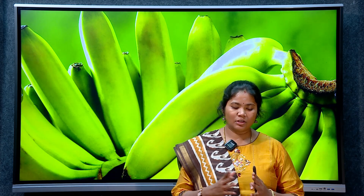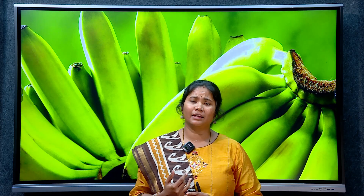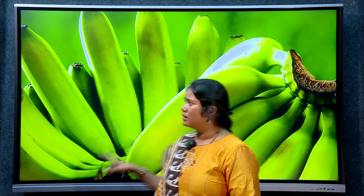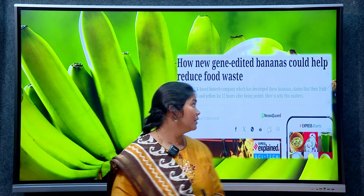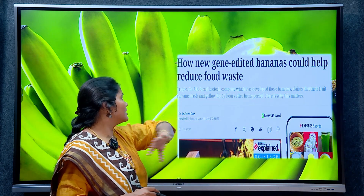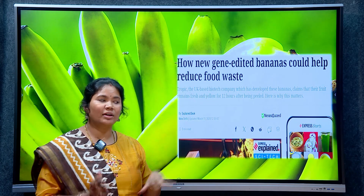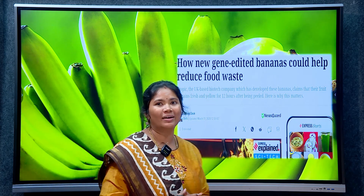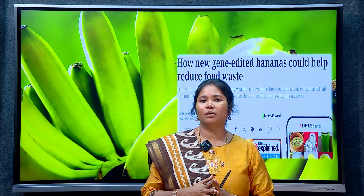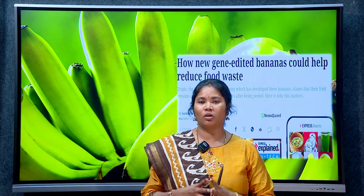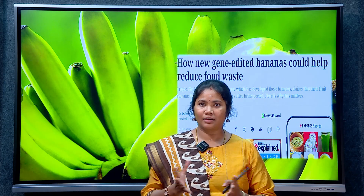If you look at gene-edited crops, two days back there was an article in Indian Express. When we talk about gene-edited bananas, we can reduce food waste. That gave us the idea to make a video on gene-edited crops. We will cover three main topics: gene-edited banana, gene-edited mustard, and genetically modified mustard — all of which are in the news.